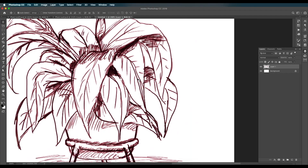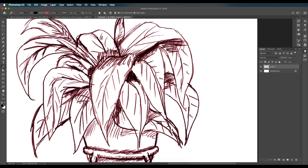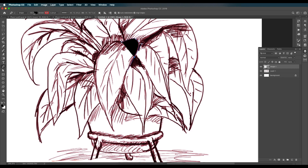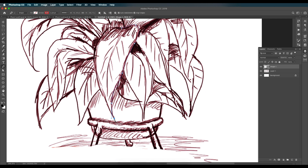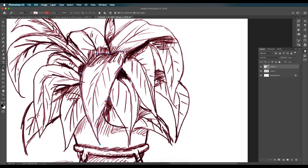Select the pen tool — press P as the shortcut. For our design we need Shape mode, not Path. Click and drag to trace out the leaf, following along the shape. Remove the fill color for now. With Alt pressed you can break the anchor point — click and drag to follow the shape of the leaf, then close the shape.